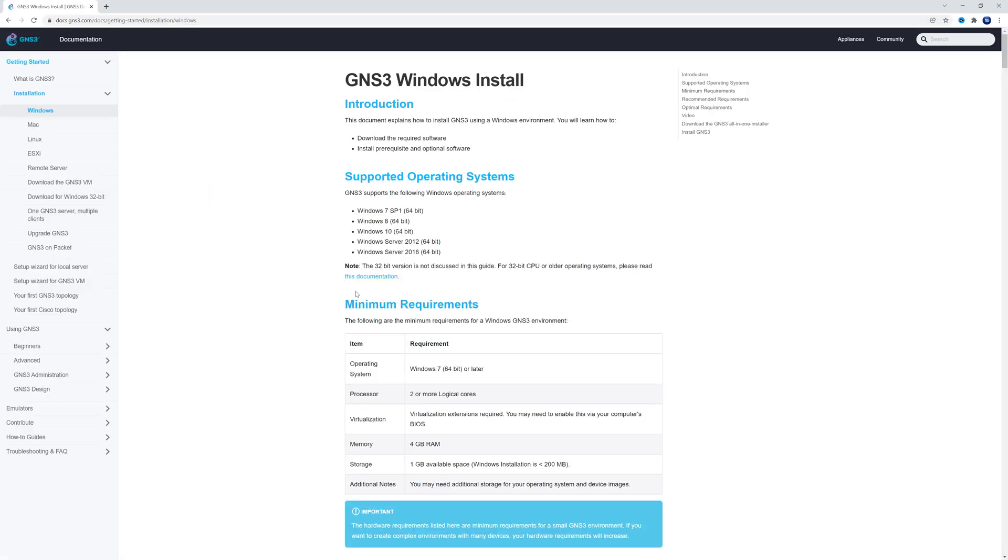All right, and before we download, I wanted to call attention to this page right here. I will have a link in the description for it. Basically, it just tells you the requirements that you have to have on your Windows PC in order to run GNS3 successfully.